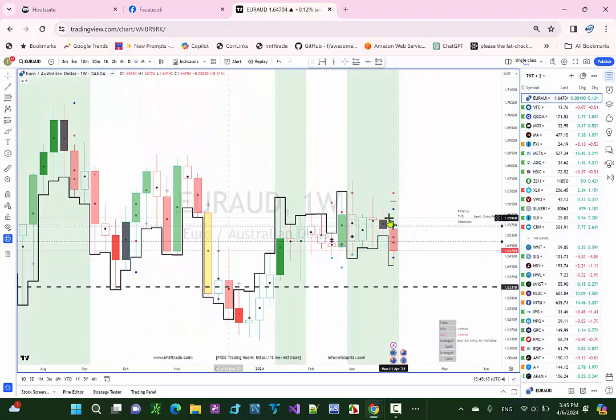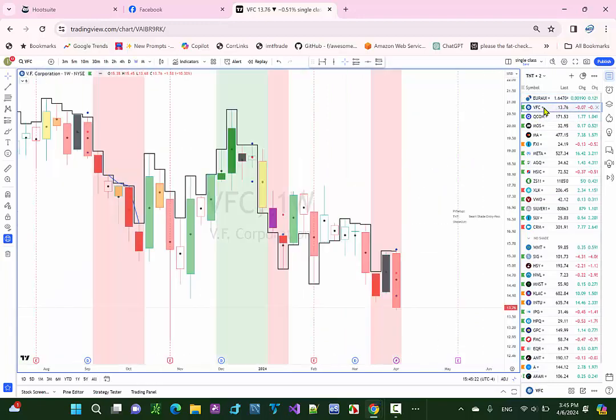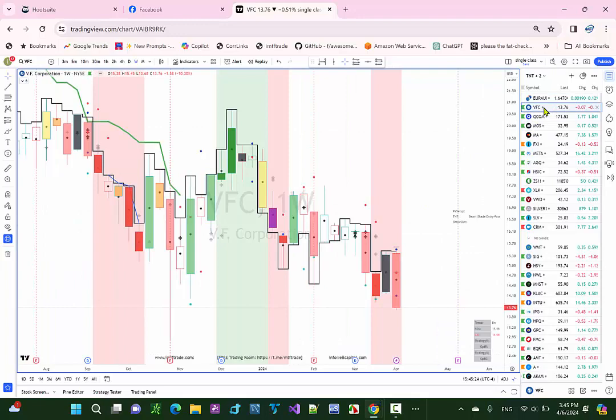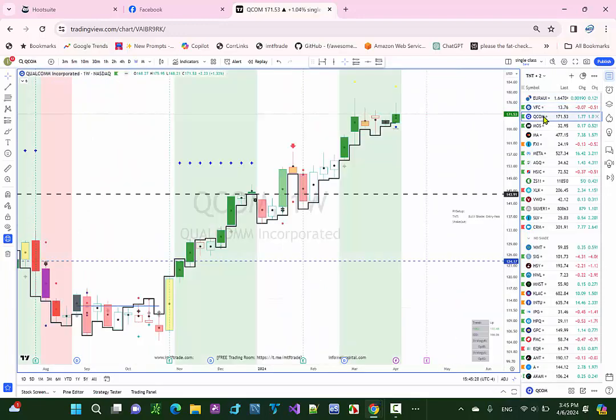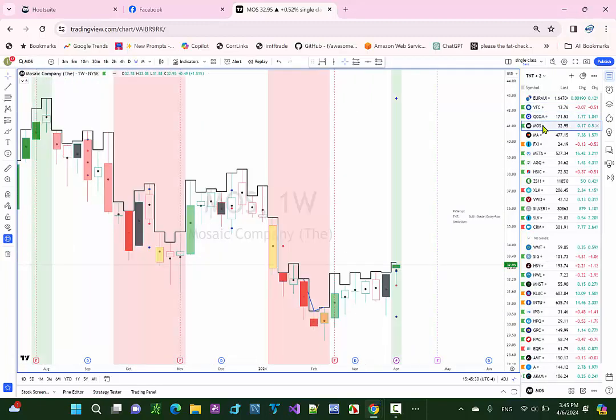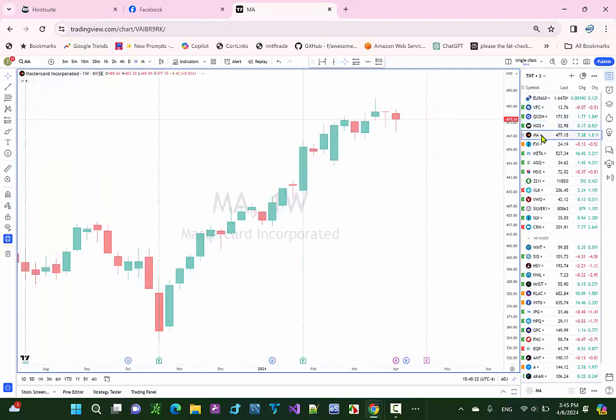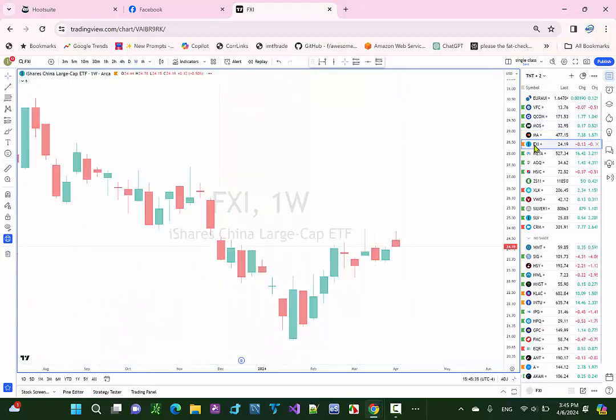Euro-Australian here. This is a green shade you buy but never triggered the order, so that was no trade. This one was a winning trade. It was red shade, so we bet on it going down. Qcom here was a winning trade. Moss here was a winning trade. MA, no trade here since it never entered.